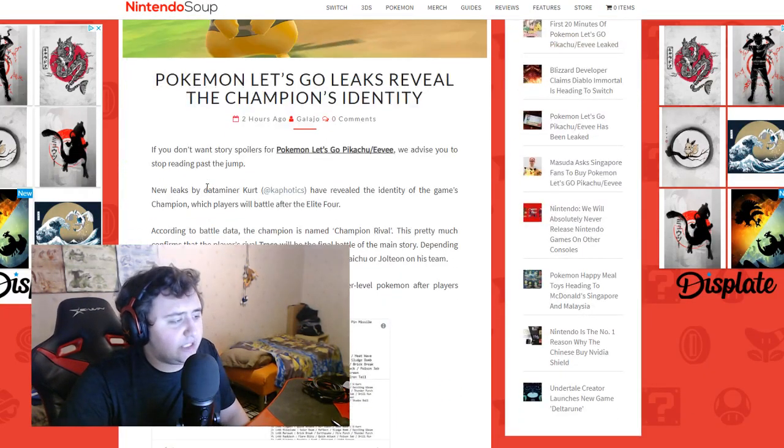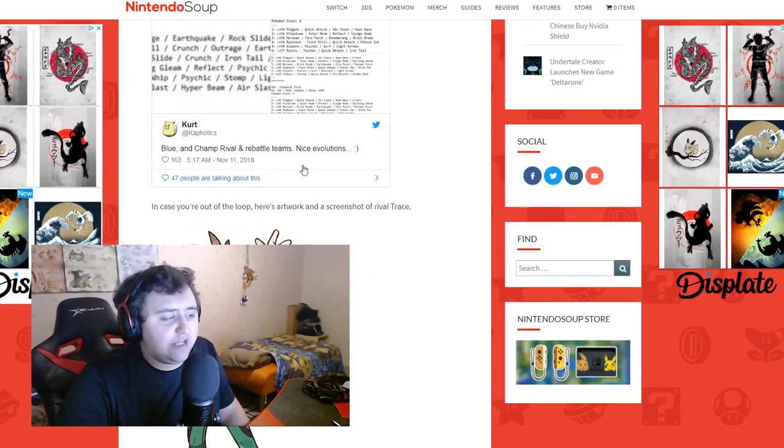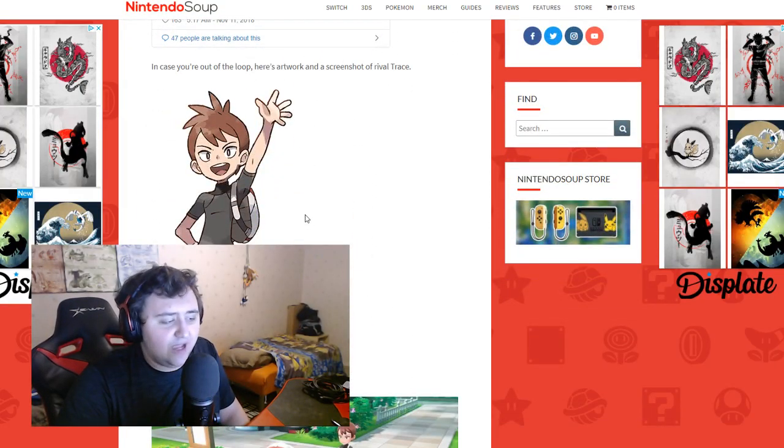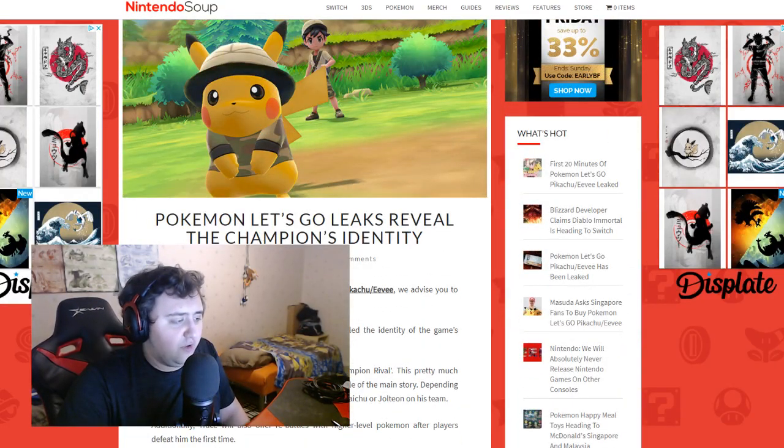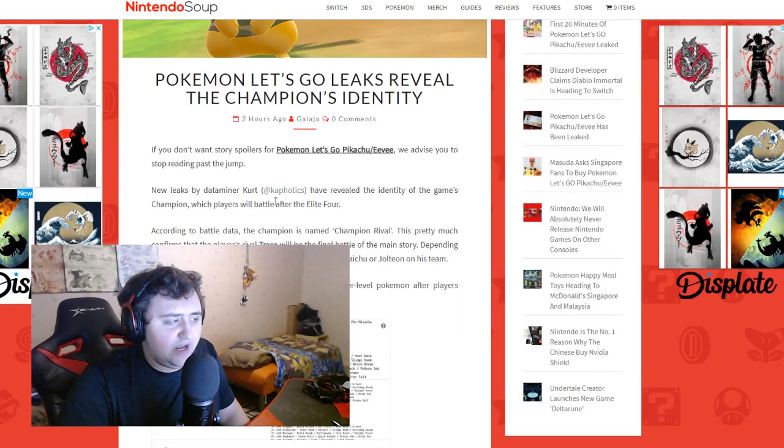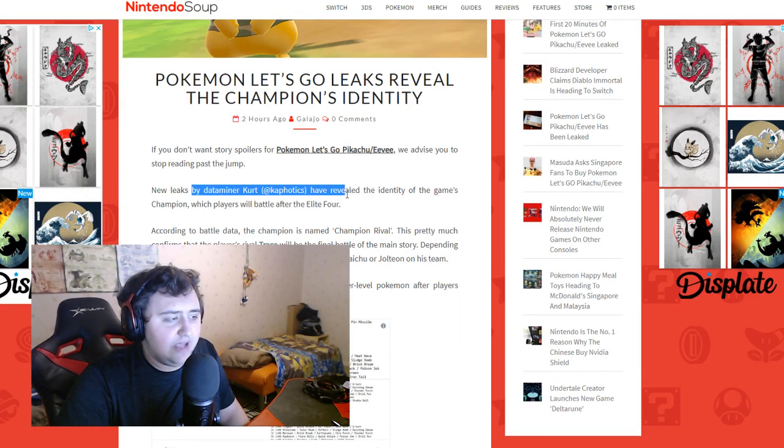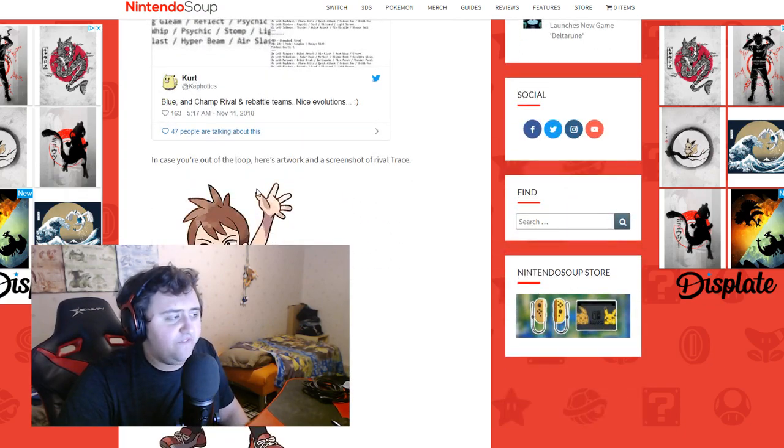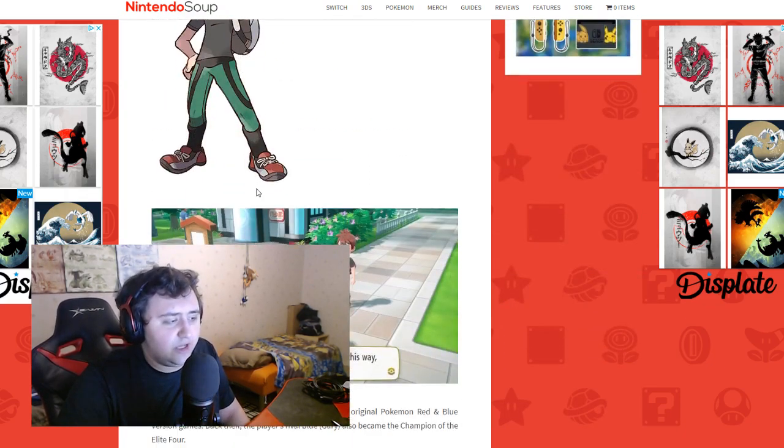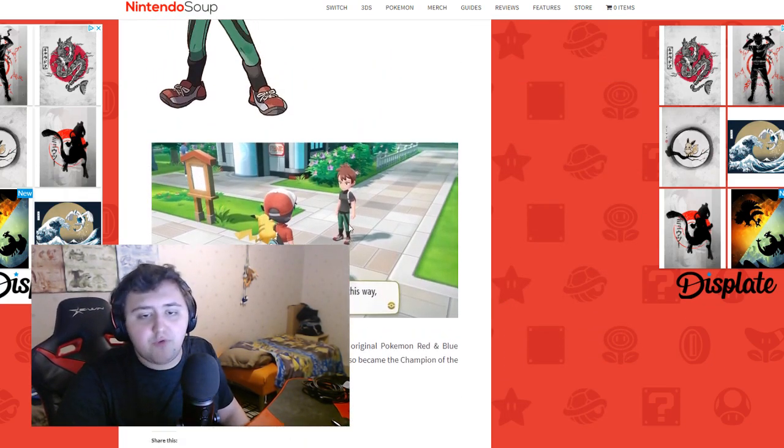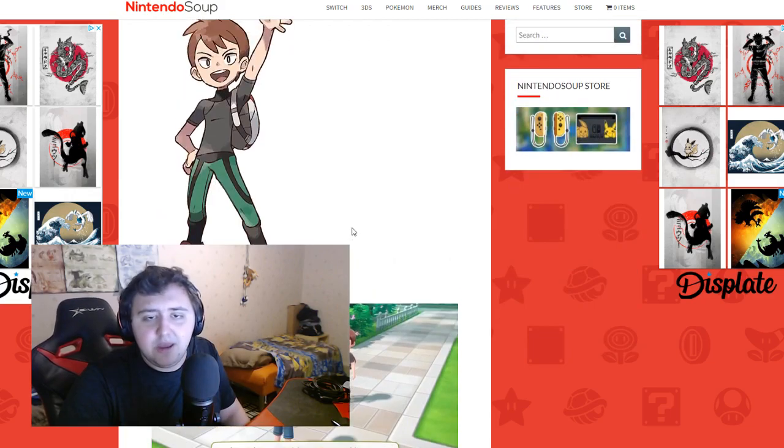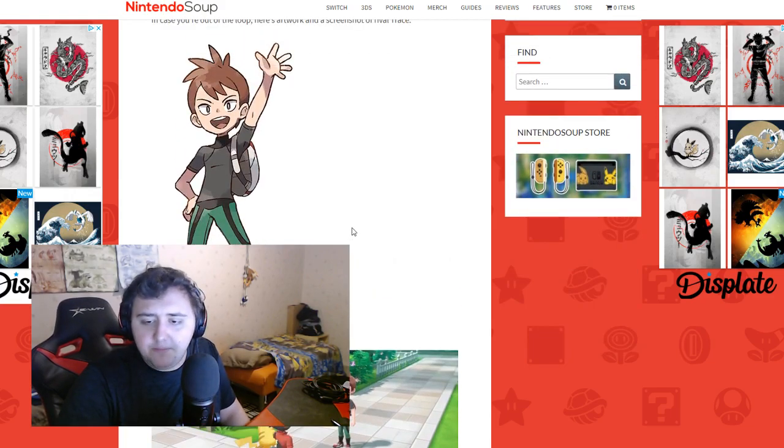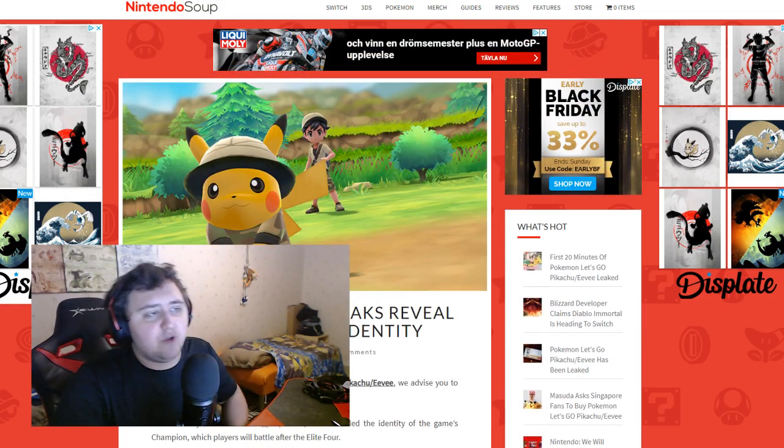Yeah, we've already seen this as well, so the champion is Trace, it's this guy for anybody who didn't know. They have an article here if you want to. If you didn't want to spoil your stories then we advise you to stop reading. Kurt was basically going through stuff and yeah, the champion is your rival in the game, he is the champion in the game. So yeah, that is it guys. I think that's all the info we have so far.